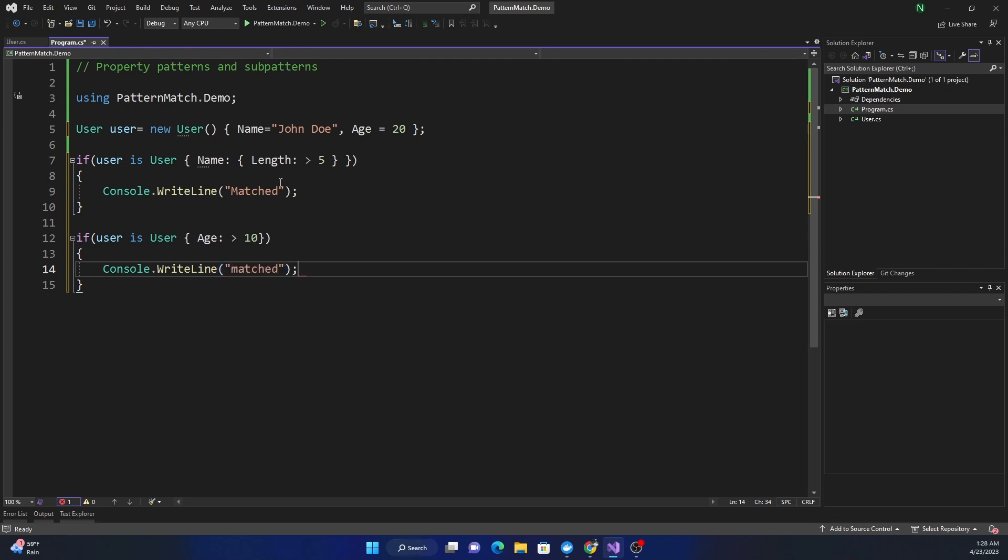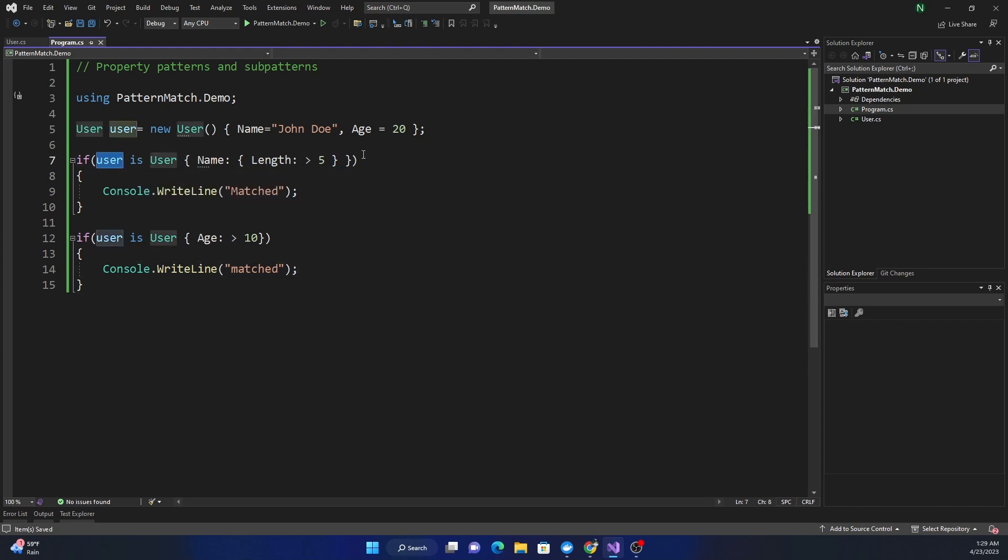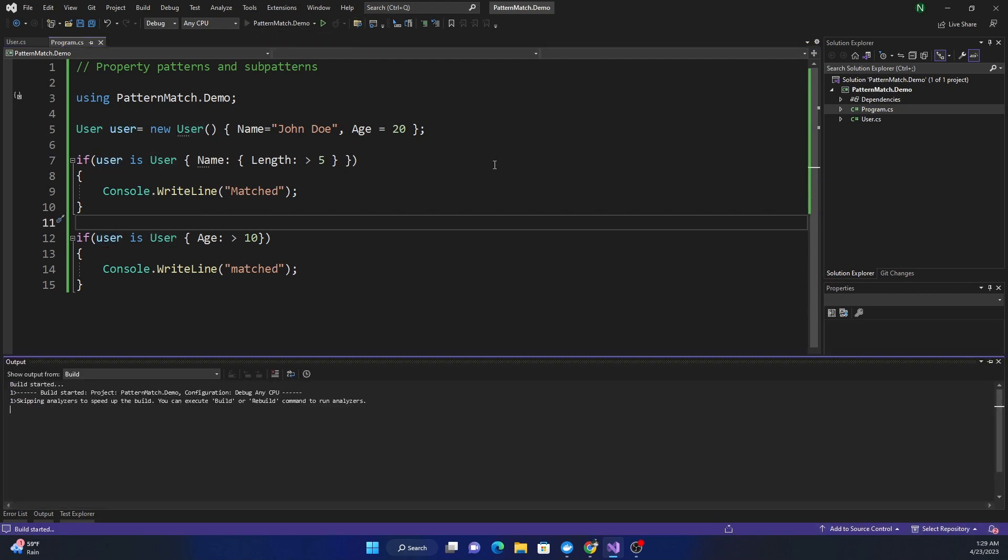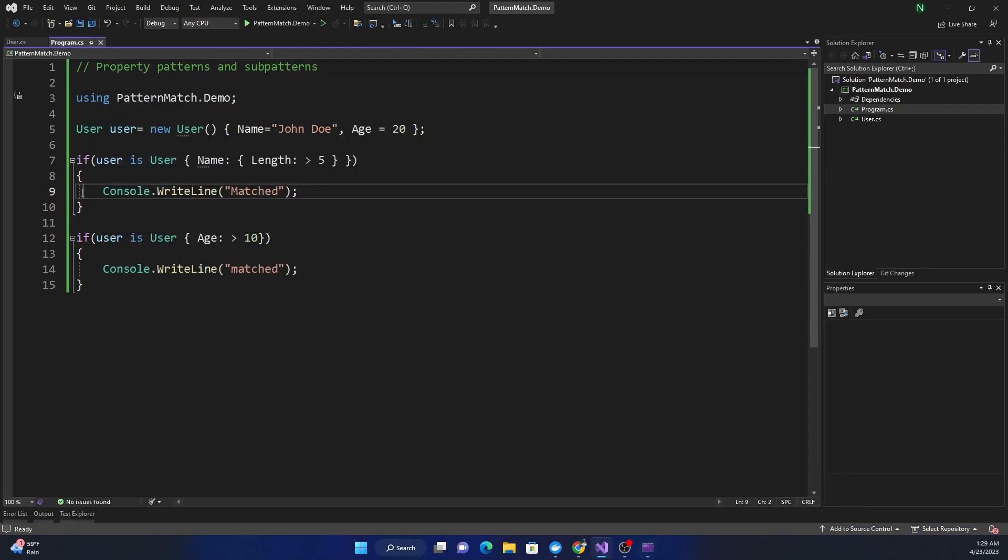Now if we run this application, we should see matched for both of them. The point is we have this new syntax where we can do property matching on user. When I run this application, I see matched for both of them.